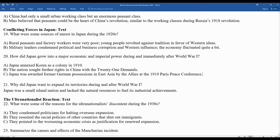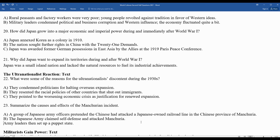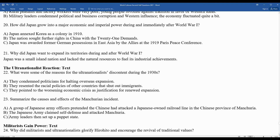Question twenty-three: summarize the causes and effects of the Manchurian Incident. A group of Japanese Army officers pretended that the Chinese had attacked the Japanese-owned railroad line in the Chinese province of Manchuria. The Japanese Army claimed self-defense and attacked Manchuria, then set up a puppet state. They fabricated an incident to justify taking control of Manchuria — the first aggressive step by Japan prior to World War II. They were condemned by the League of Nations, and then withdrew from the League of Nations.